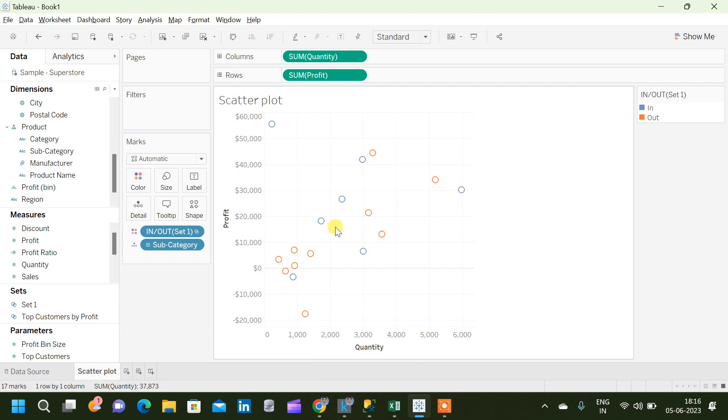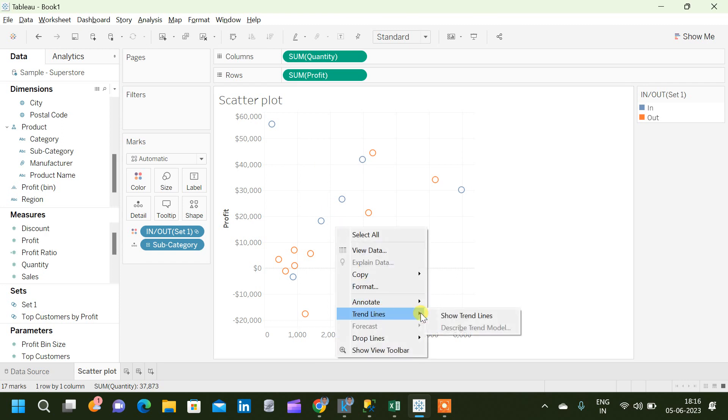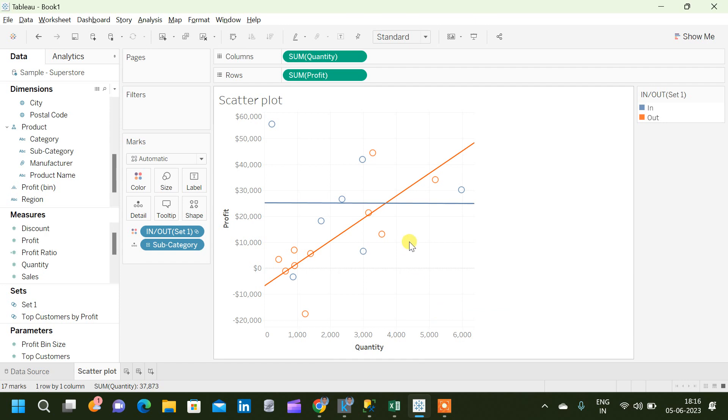And now if we create a trend line, we will be able to create two different trend lines for two different sets.